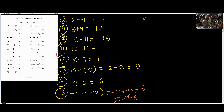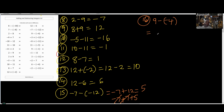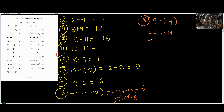Number 16: 9 minus minus 4. There are two negative signs — remember, they become positive. So the final answer is going to be 13.